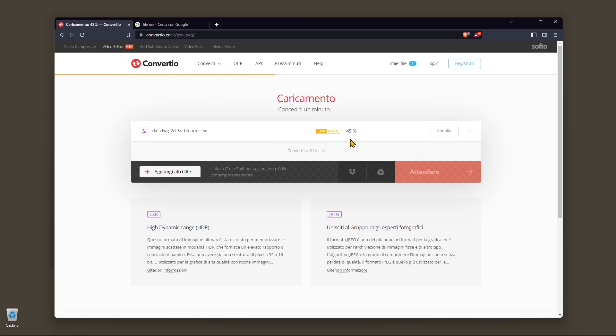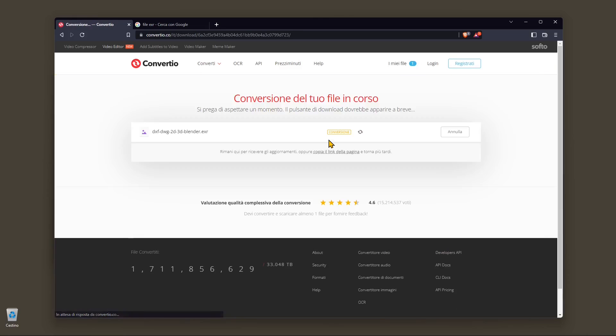It's going to start to upload actually in the first place and then it's going to start to convert. And when it's finished, then you can download it. So there you go.